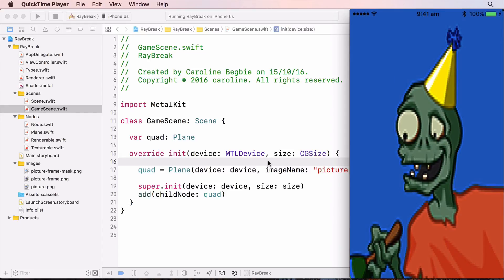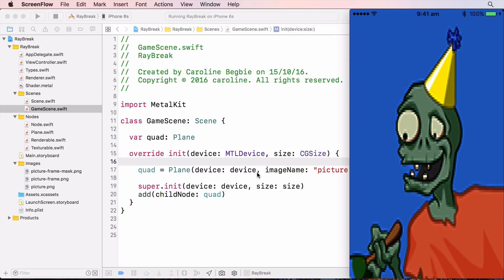And there's our party zombie. You'll notice it's a bit pixelated. The default sampler uses the filtering mode nearest. So I'll create a sampler state that will change this to linear.